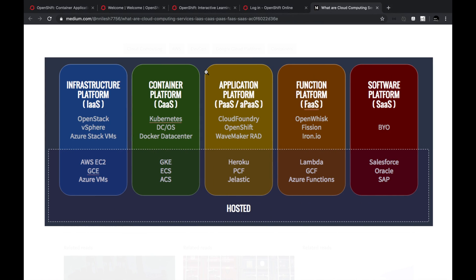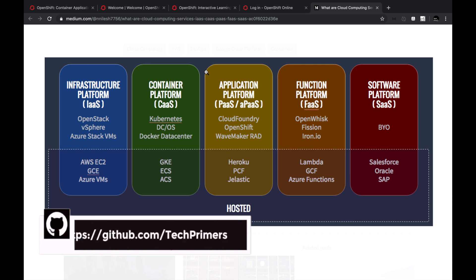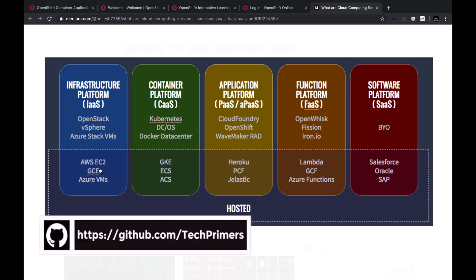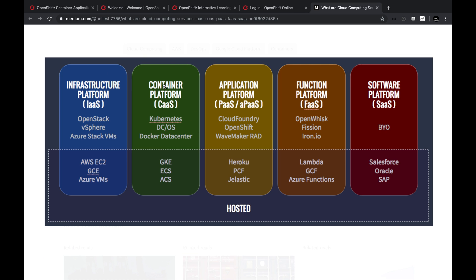If you're familiar with the cloud computing models, this is how it looks. We start off with infrastructure as a service, which is your typical virtual machines where you can deploy your applications. The corresponding stacks are AWS EC2, Google Cloud Engine, and Azure VMs. These correspond to infrastructure as a service.